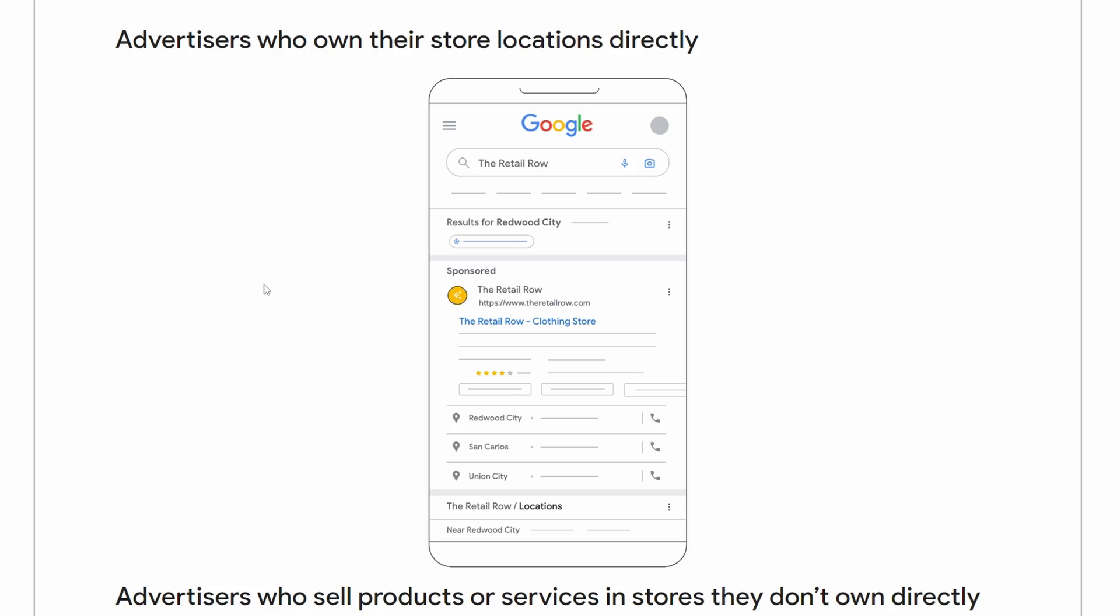Before we even get started on showing you how to set this up, I wanted to show you exactly what this is. So this is Google's example here of what we actually have.